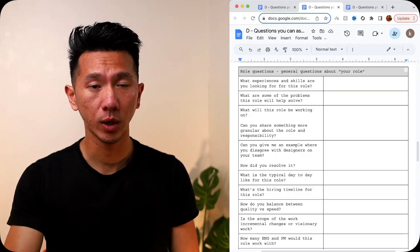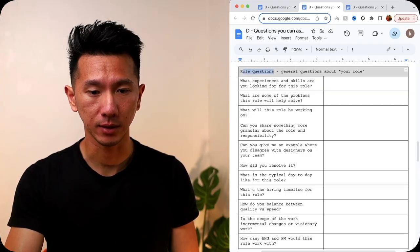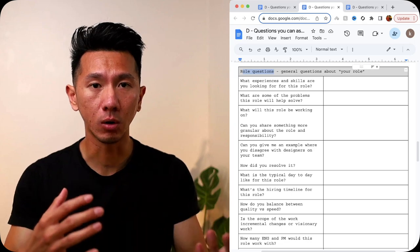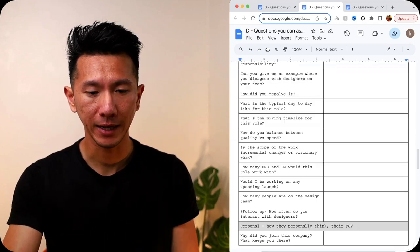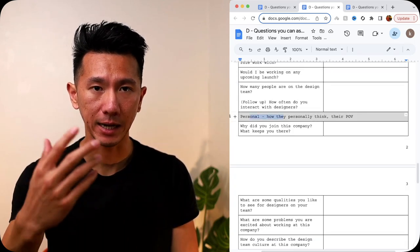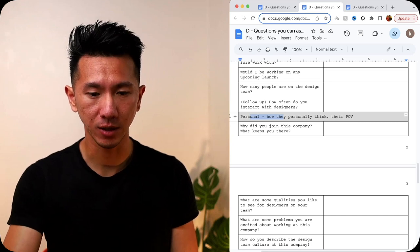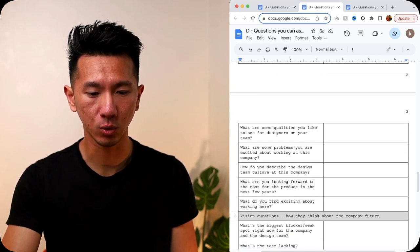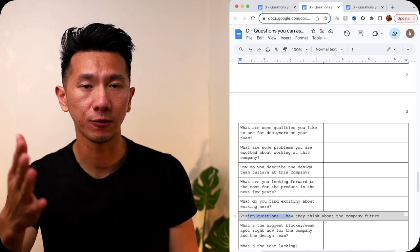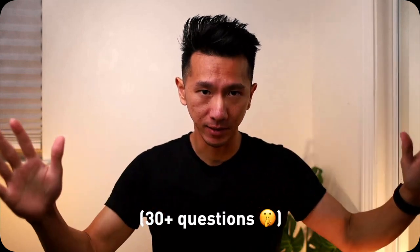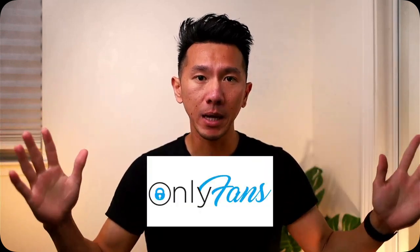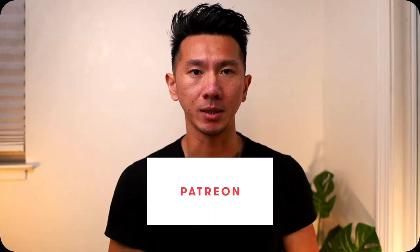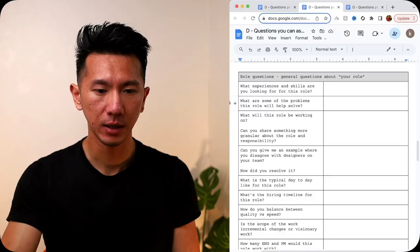I broke down those 20 questions into three categories. First, we have role questions, like about your role, your responsibility. And then we have personal, like how they personally think, their point of view. And then we also have vision questions, how they think about the company, what the future looks like to them. I keep a few in each category, but of course, I have a more comprehensive list for my Patreon members, so stay tuned for that announcement. And without further ado, let's dive right into it.